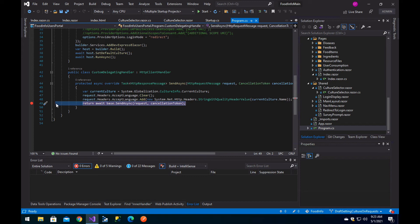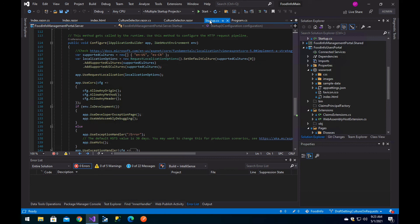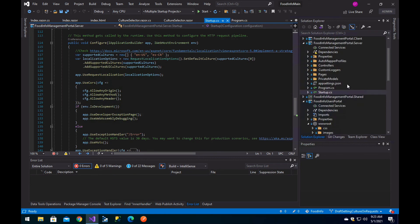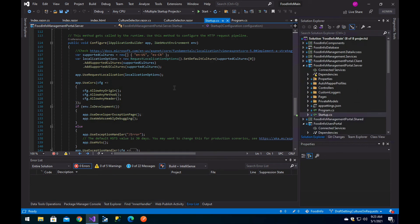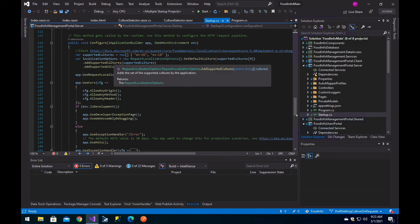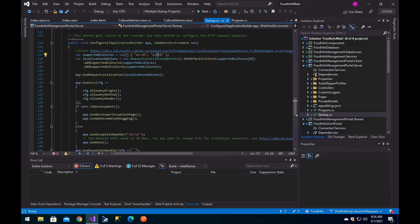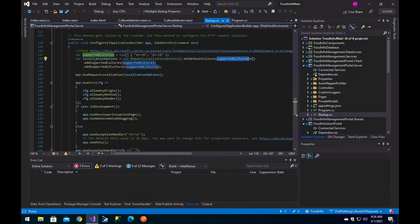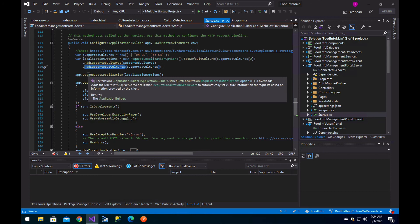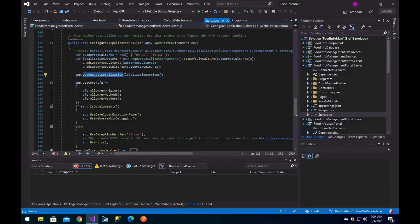That's basically changing the accept-language in your HTTP client request. When you go to the server, in your Configure method you add the supported cultures. In this case we only have English for the United States and Spanish for Costa Rica. Then you specify the localization options, set the default culture, and add the supported cultures and supported UI cultures. Then you invoke UseRequestLocalization passing these cultures, and that's basically it.